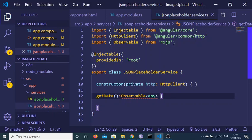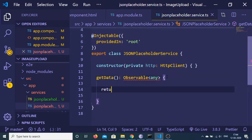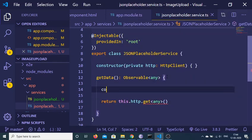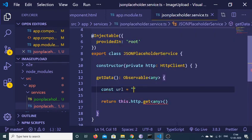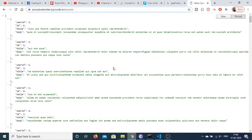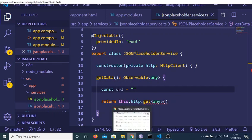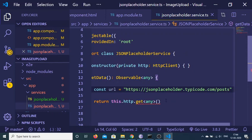Import Observable from rxjs. Now we just need to use the http variable — this.http — and there is a get method inside it which returns an Observable. Here we just need to provide our URL, so copy and paste the URL of the JSON Placeholder API and pass it inside the get call.